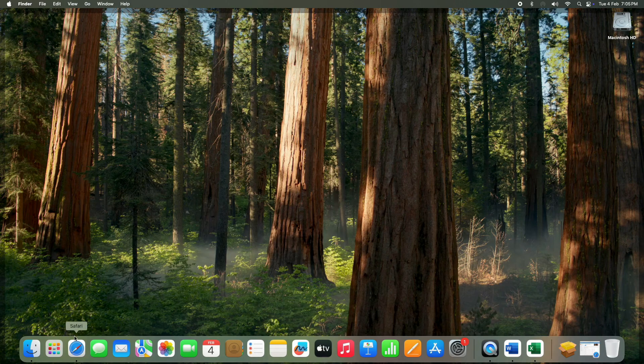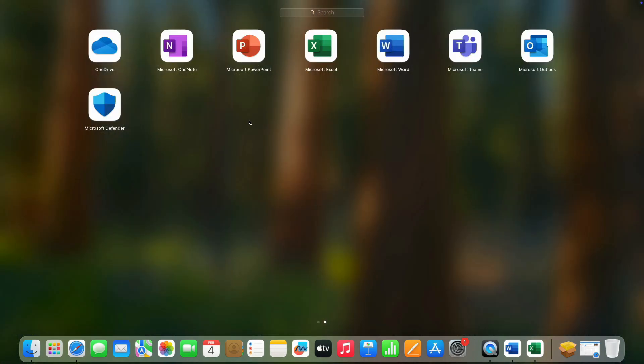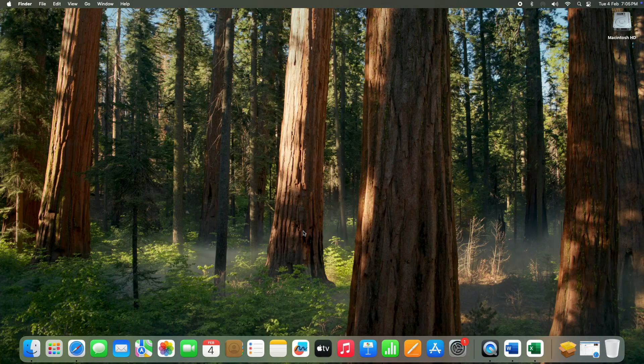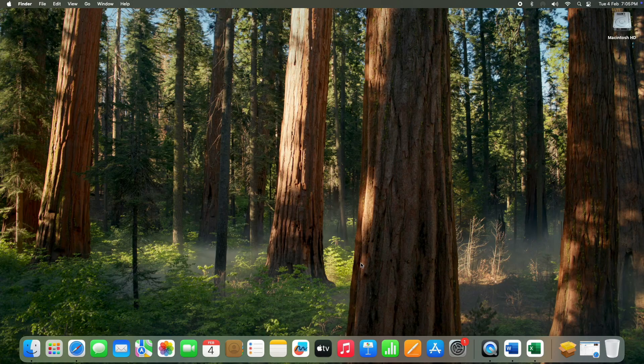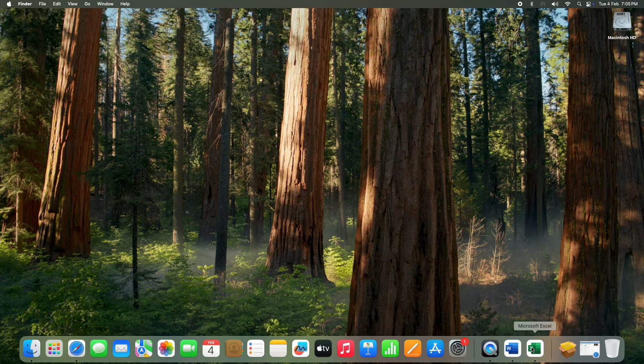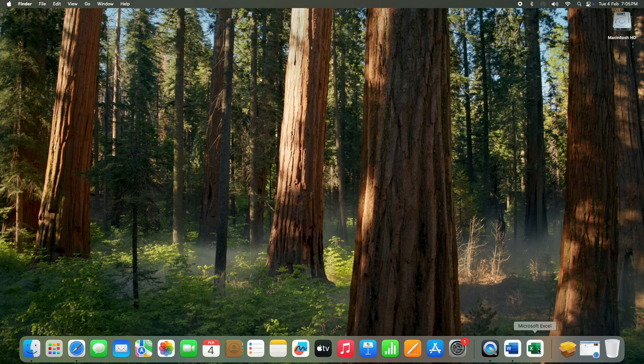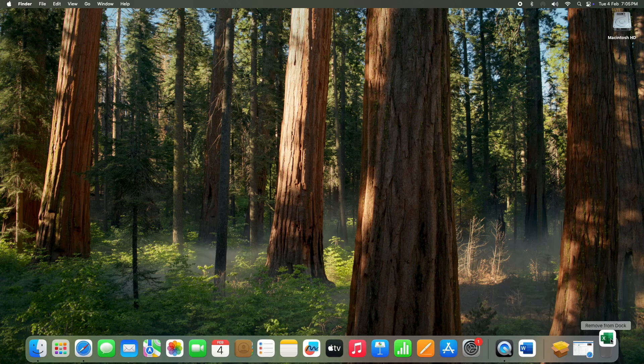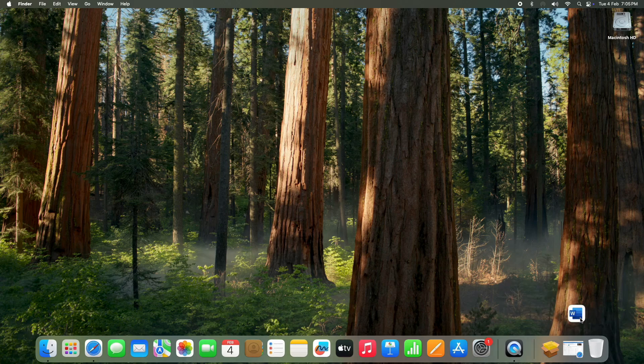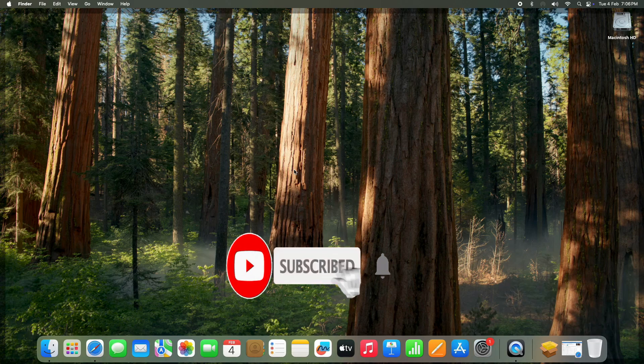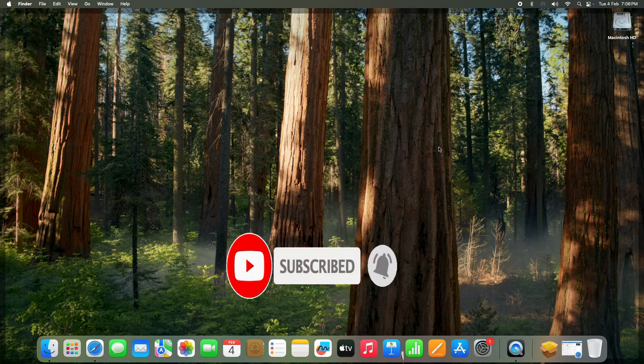And that's it! You have successfully installed and activated Microsoft Office Home and Business 2021 on your Mac. Now you can start using Word, Excel, PowerPoint, and Outlook without any issue. If this video helped you, hit the Like button, subscribe for more tech tutorials, and if you have any questions, drop a comment below. Thanks for watching, and I'll see you in the next one.